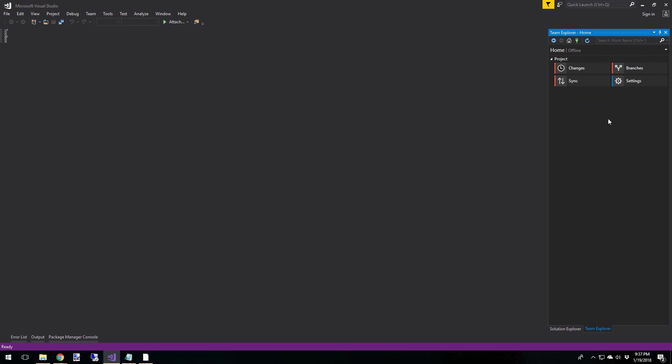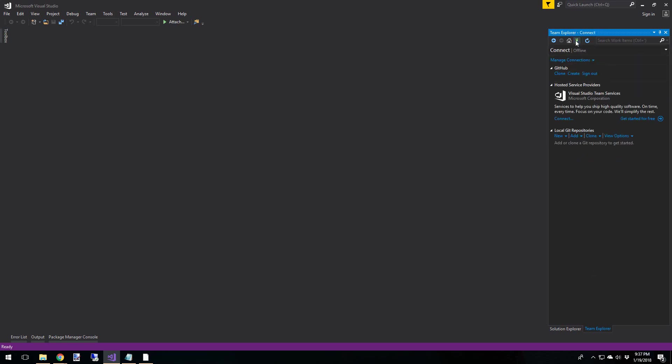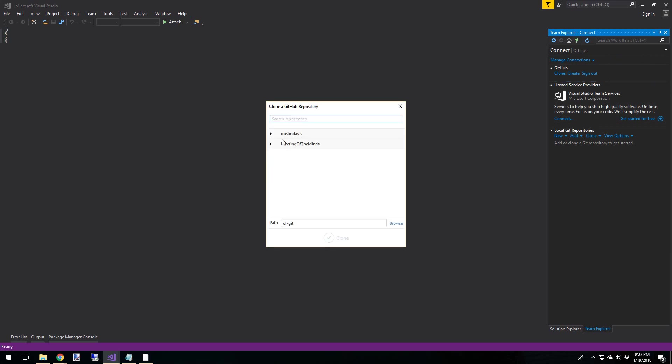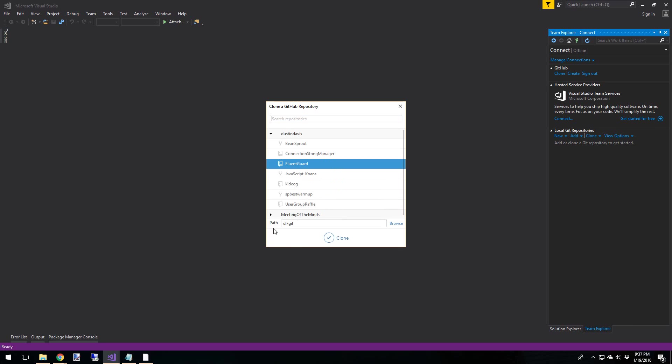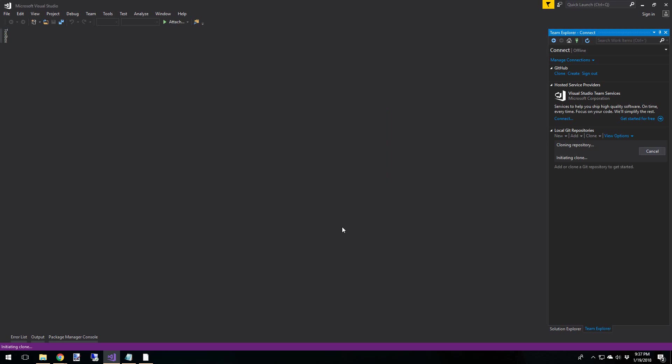So update that. Now we'll go back home. And then actually, we'll come up here to Manage Connections. And then we'll go back to Clone. And Fluent Guard. And now our path is set to D Git. And that's what we want. So let's clone that.